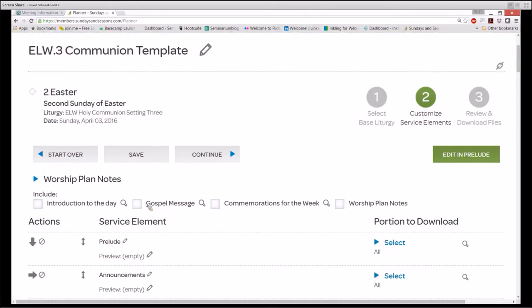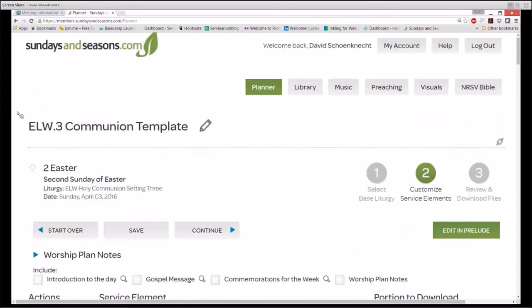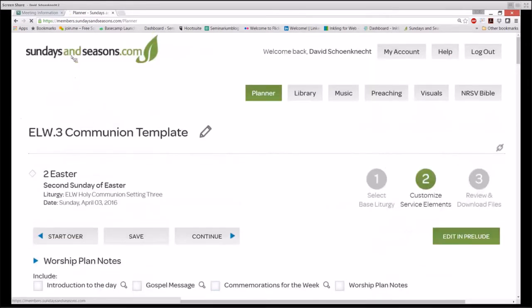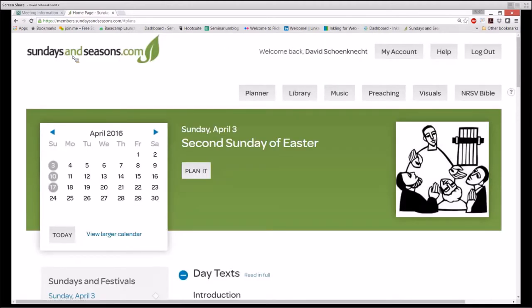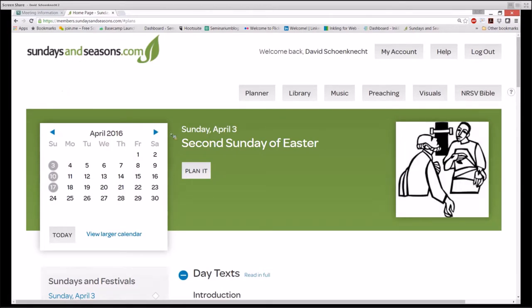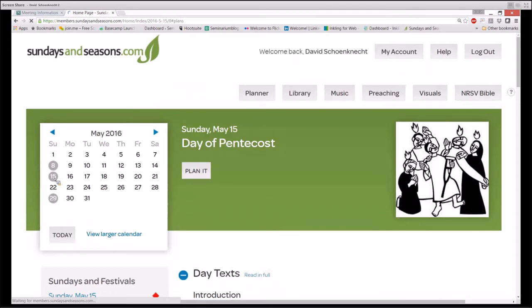So, let's get our bearings. I started a worship plan for the second Sunday of Easter. I made some changes in ELW Holy Communion Setting 3, and now I have saved it as a template. Let's go back to the home page and start again, this time with a different day. Instead of the second Sunday of Easter, let's move ahead a month to the 15th, the Day of Pentecost.